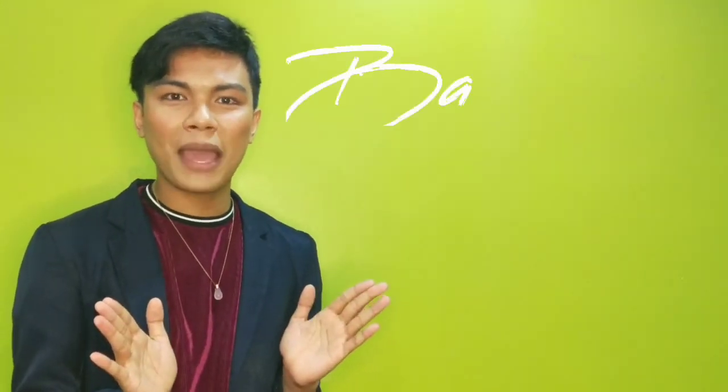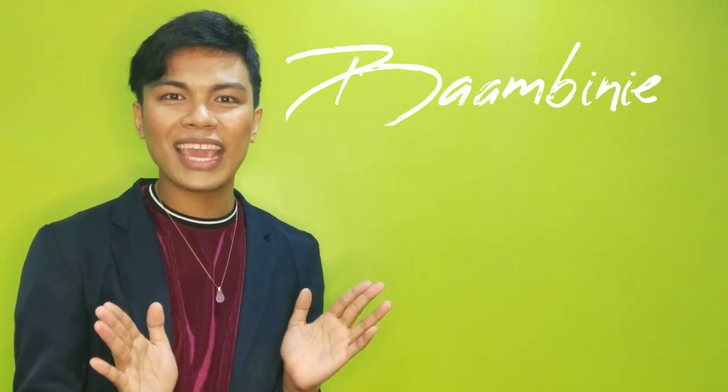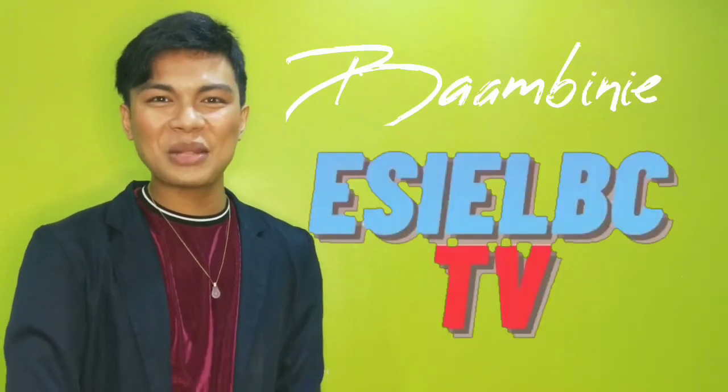Again, live, laugh, and love, and see you soon in my next tutorial. This is Pam Bini, only here on EaselBC TV. Bye!